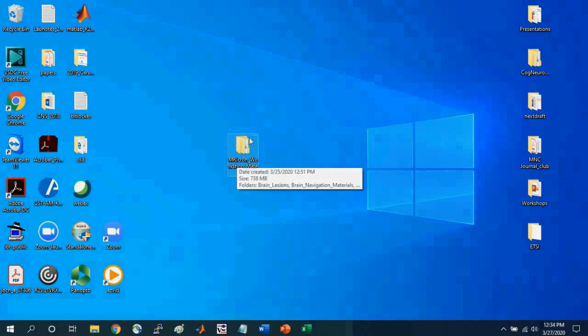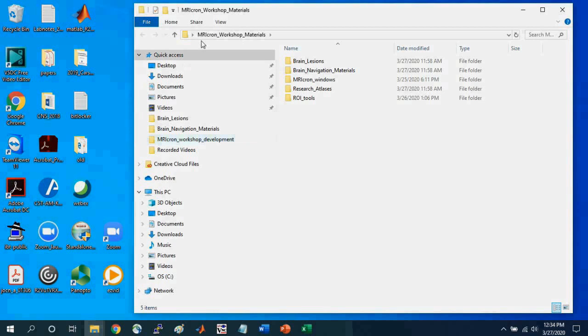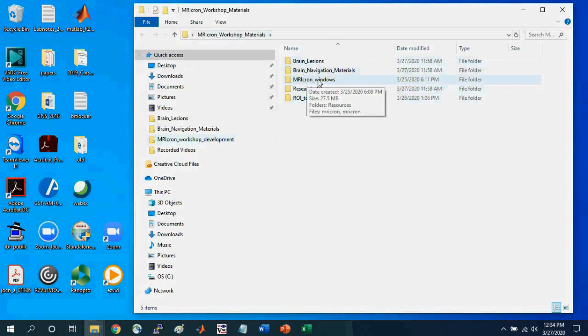Hopefully you've downloaded the materials in the description, so if not, you should do that now. I've placed these materials on my desktop.